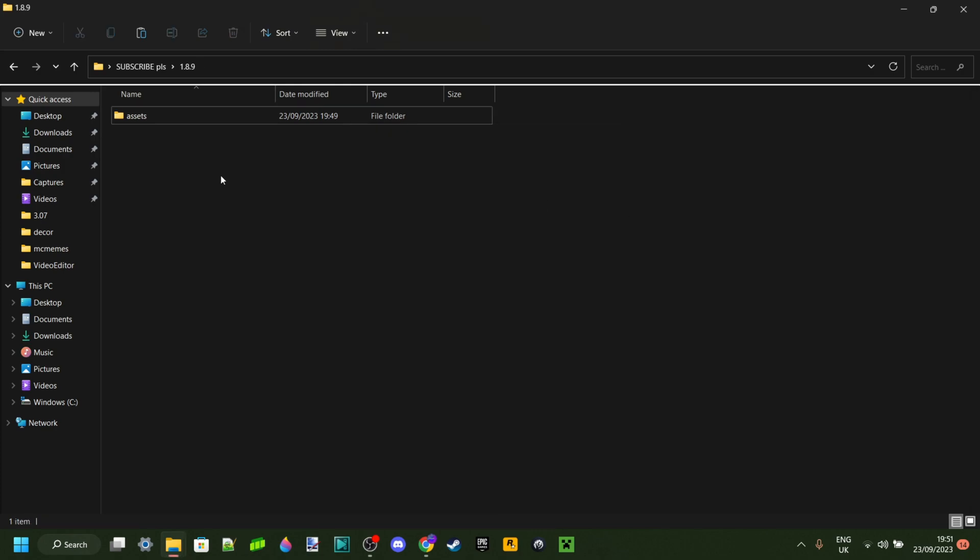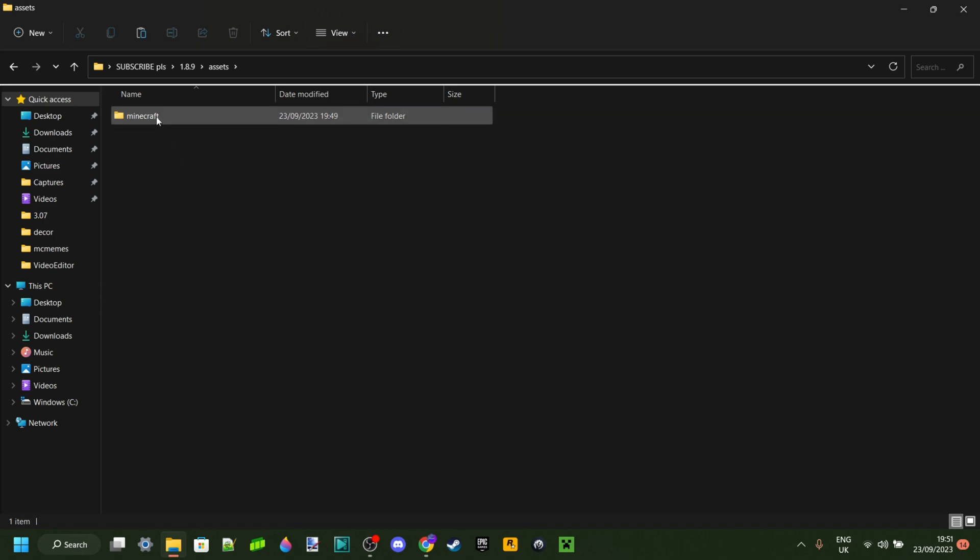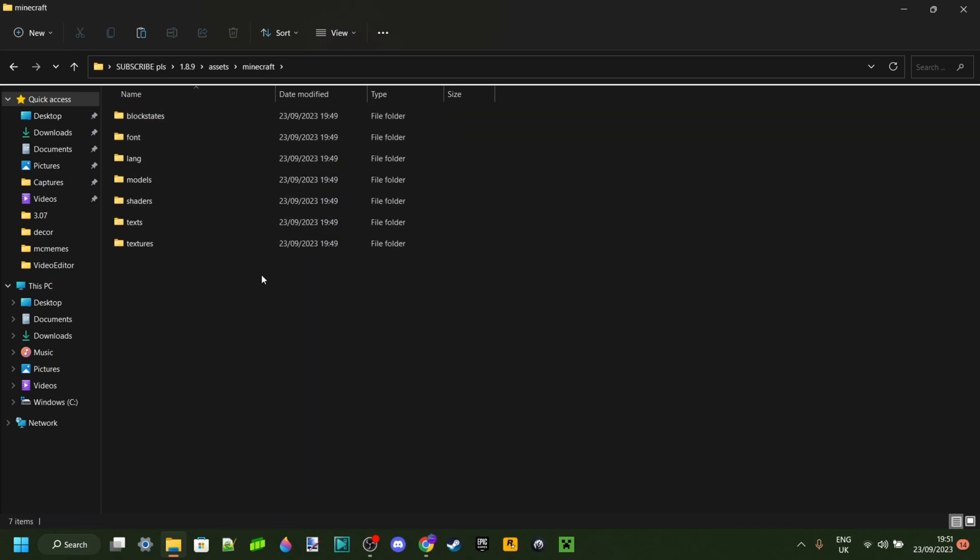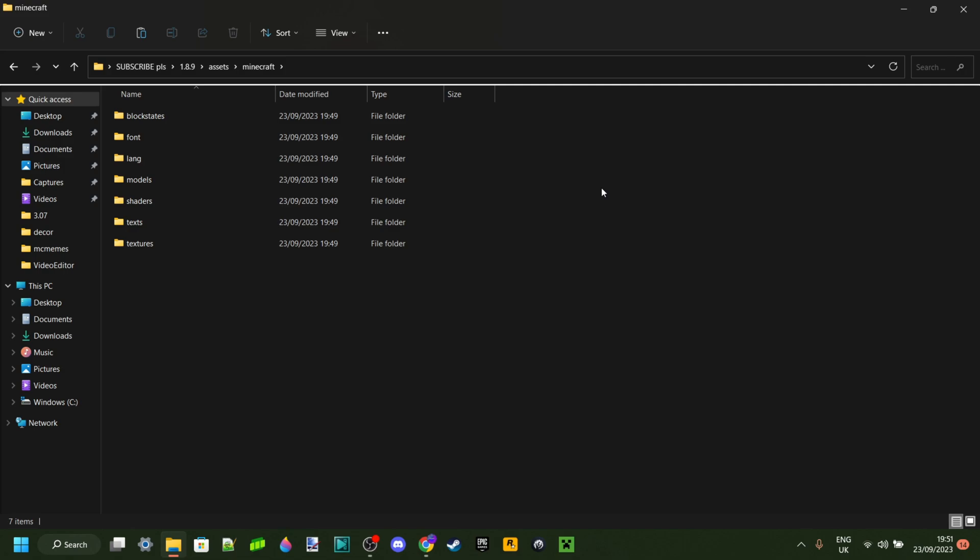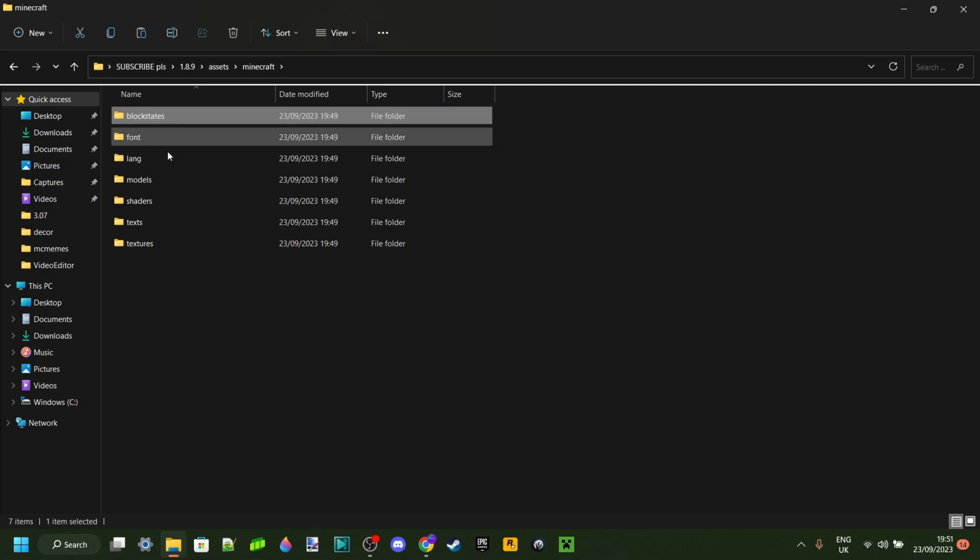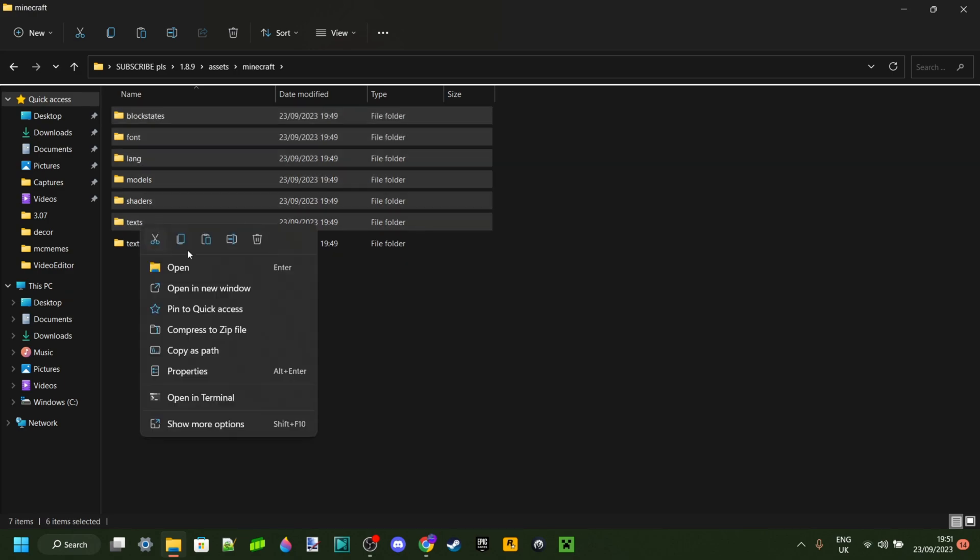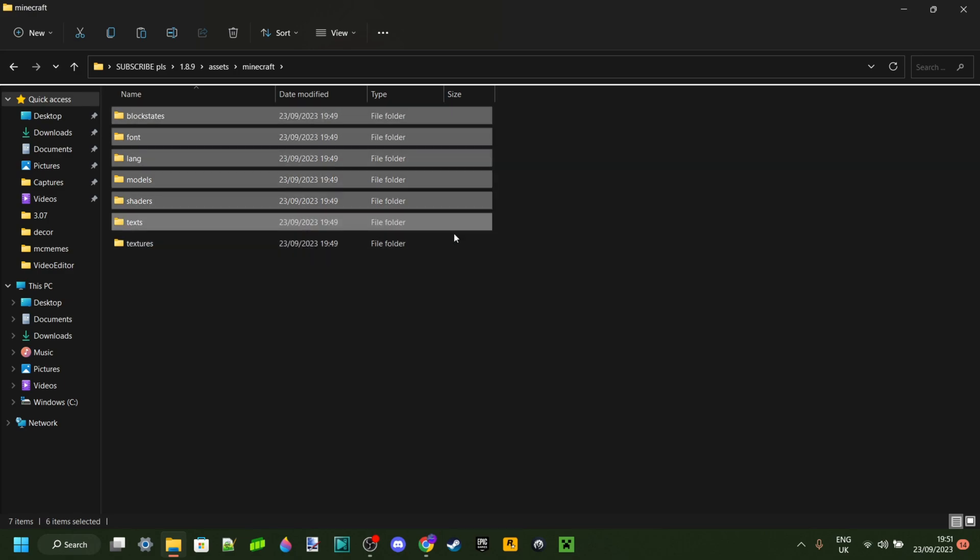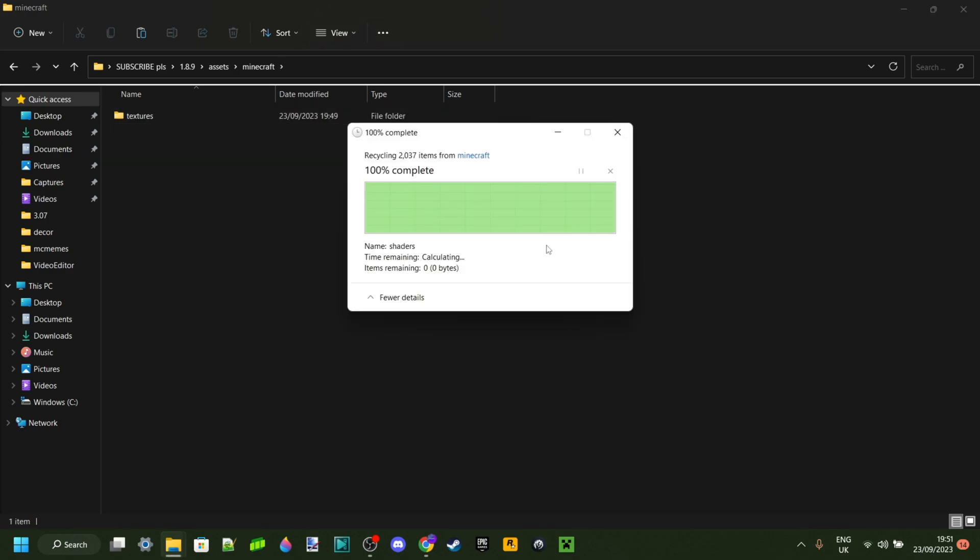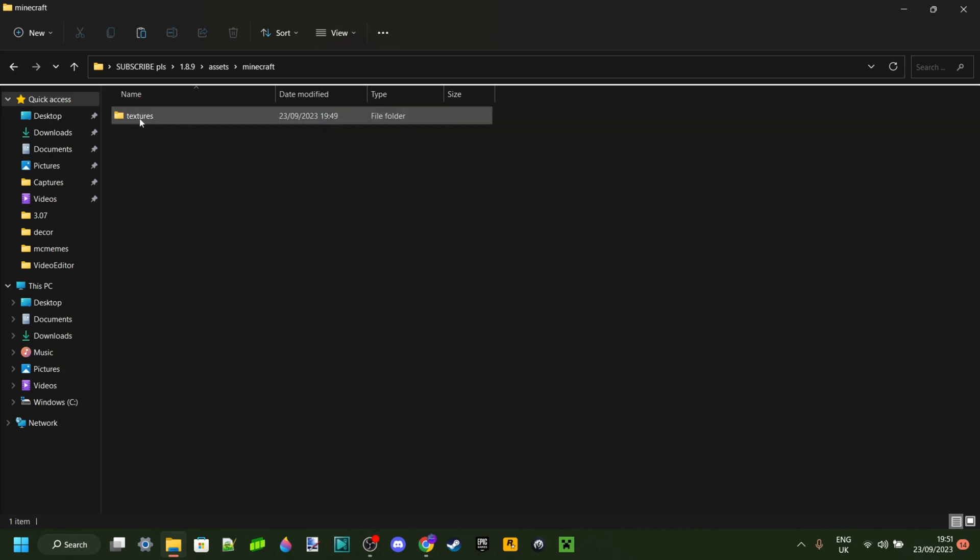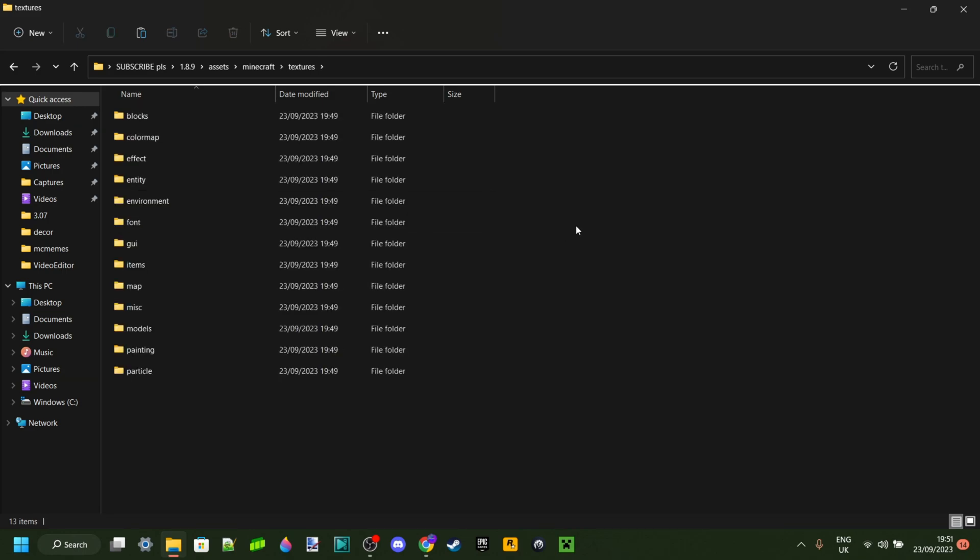Then right-click and delete everything else, because the Assets folder is the only one we actually want to keep. Head into the Assets folder, the Minecraft folder, and now we can delete some more stuff. Is it mandatory? No, but it is actually going to make your PvP texture pack faster as well as use up less storage. Delete everything apart from the Textures folder, and now this is where it gets fun.